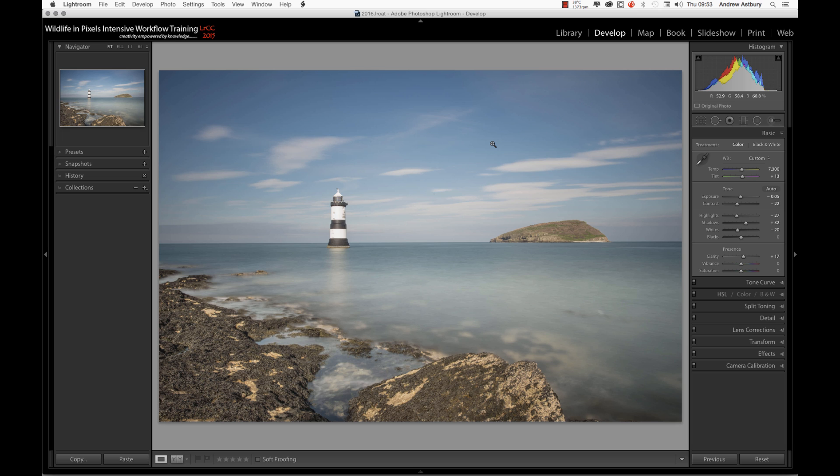Okay, so I just want to quickly run through this new additional update we've got for Lightroom, which is the 0.6 iteration of Lightroom CC 2015. It's basically to do with the Transform tool and distortion correction.